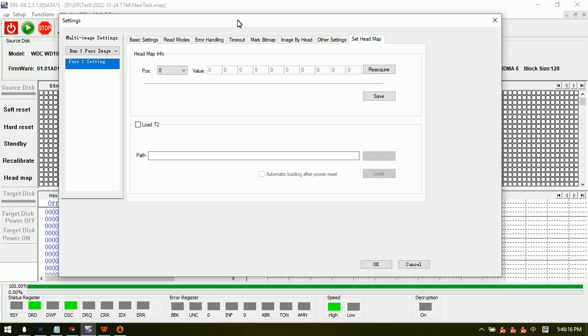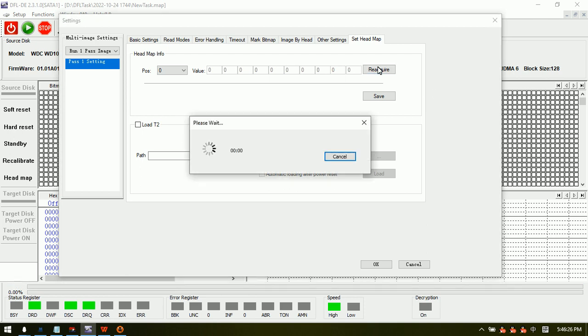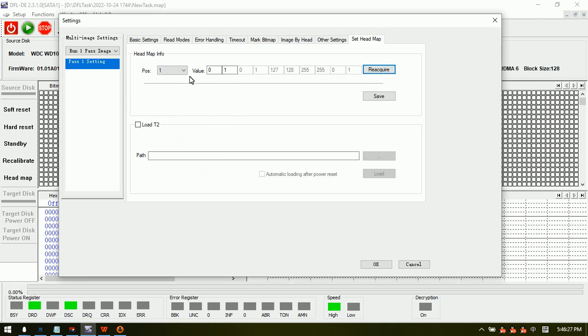For SMR hard drives, we usually use the head map information together with module T2 (2 heads, 0 and 1). We can click save, and this is the head map in RAM.